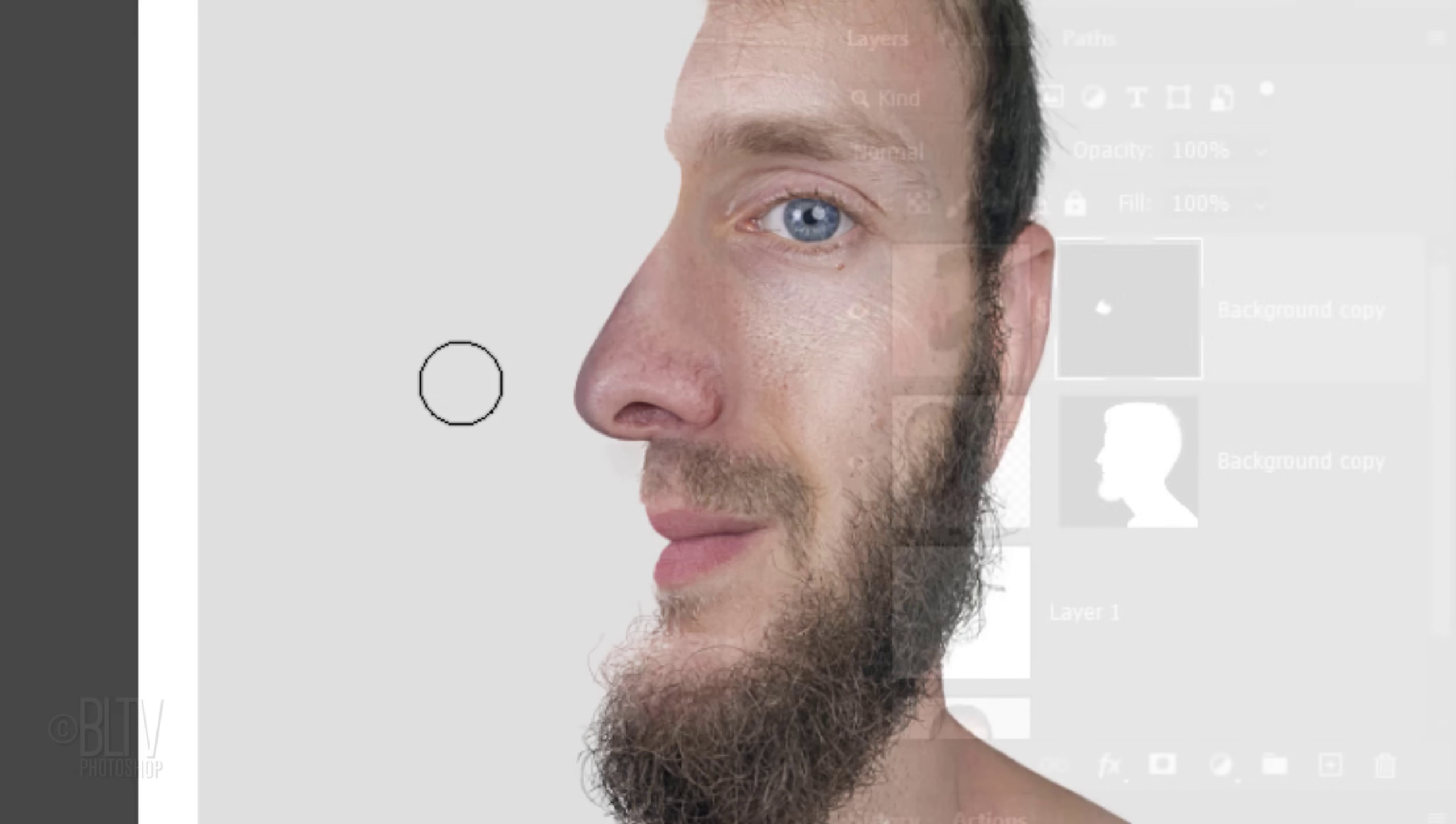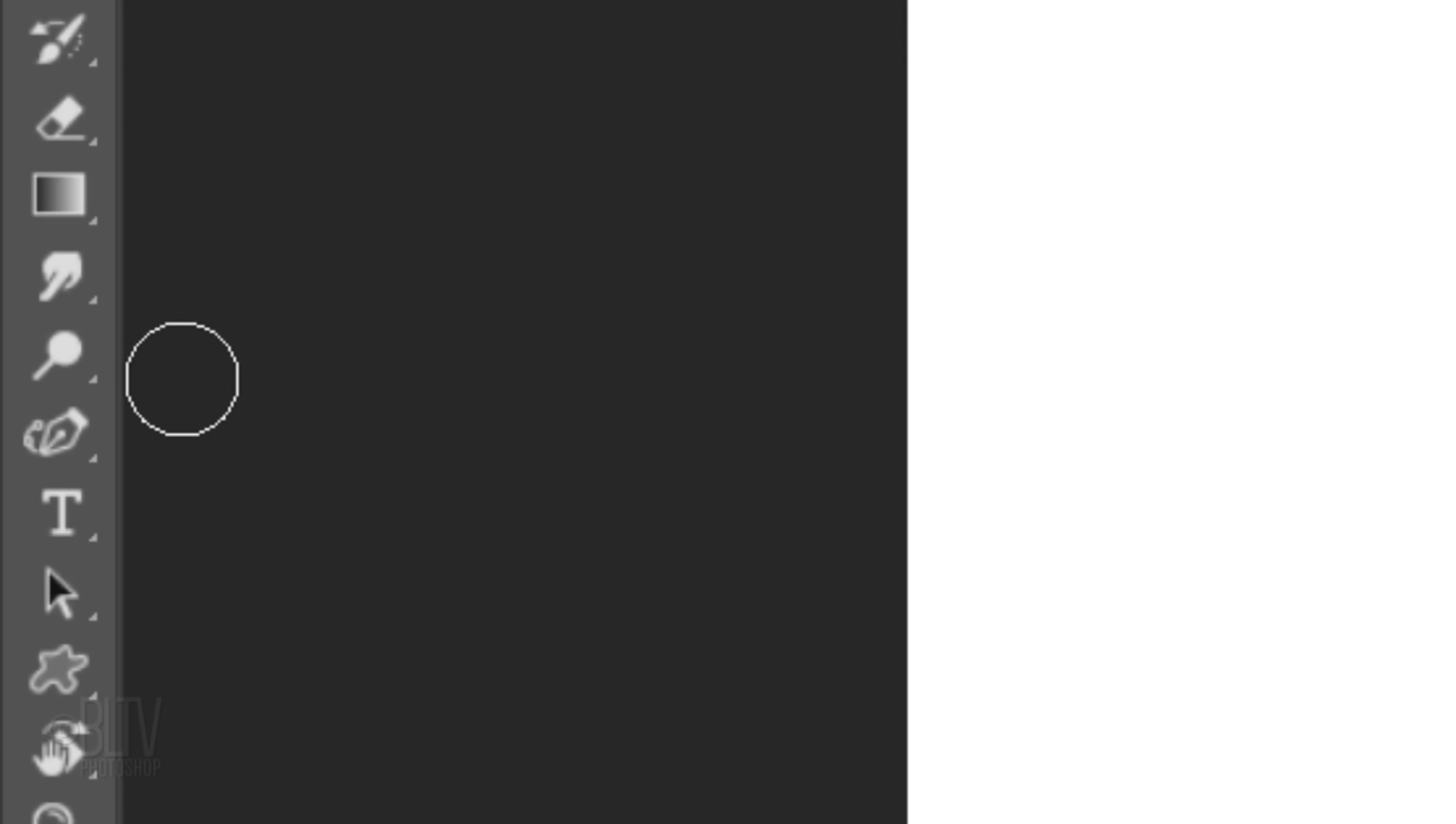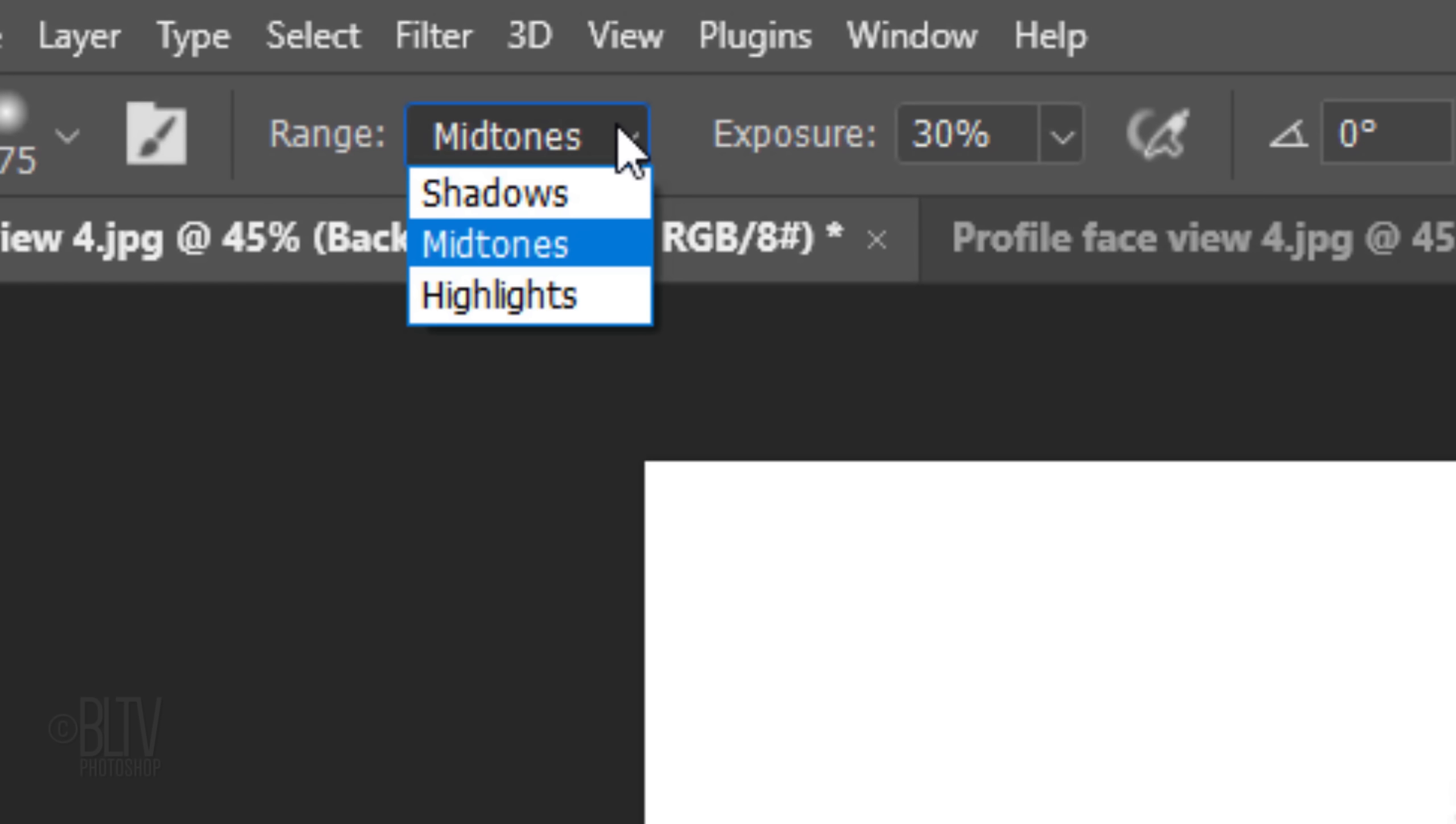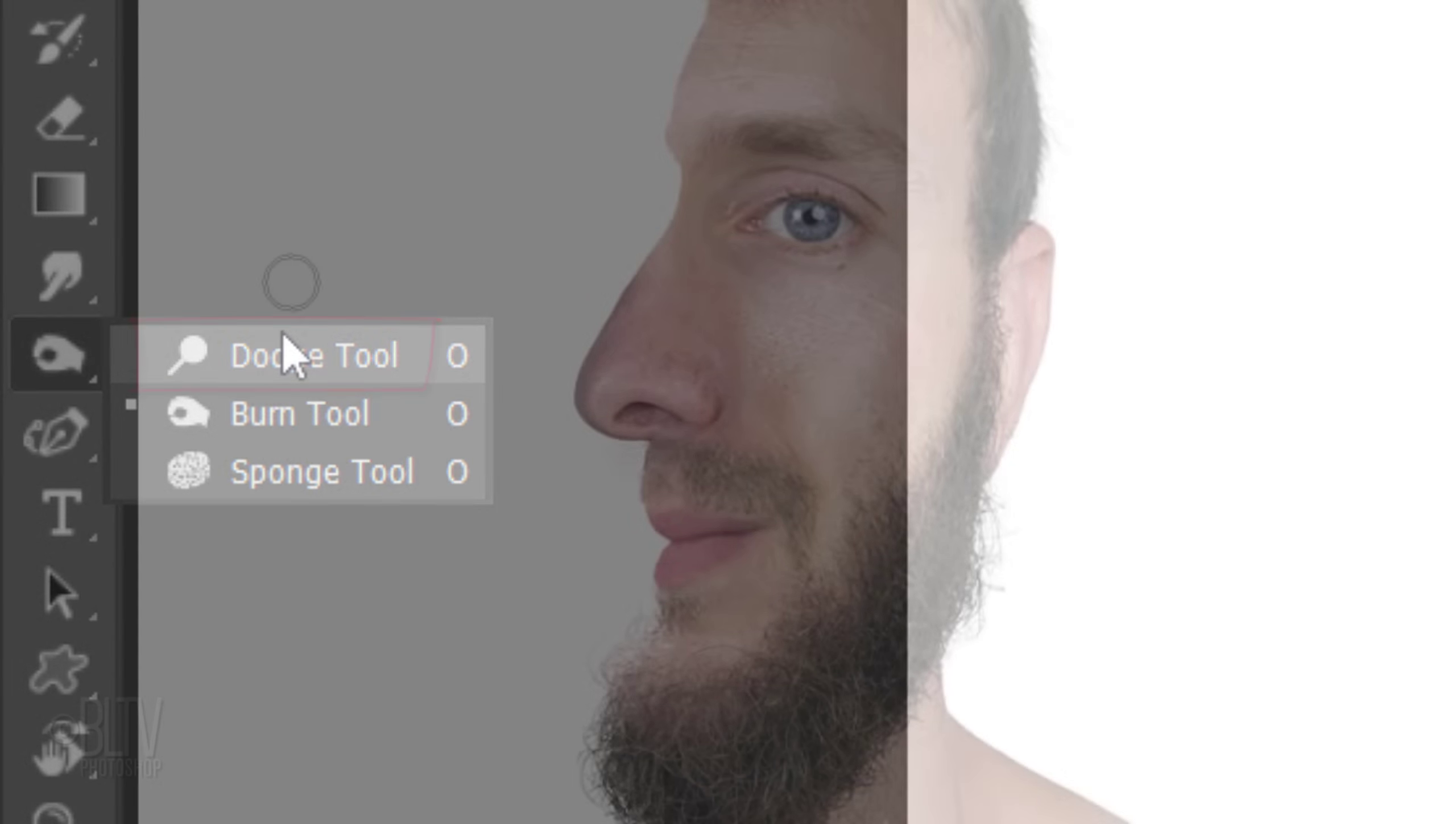If you want to darken or brighten any part of the nose, make the profile photo active and open the Burn or Dodge Tool, respectively. I'll open the Burn Tool for now. I'll choose Mid-Tones and reduce its exposure to 20%. I'll adjust the brush size and brush over the area I want to darken. To lighten areas of the nose, I'll open the Dodge Tool and brush over those areas.